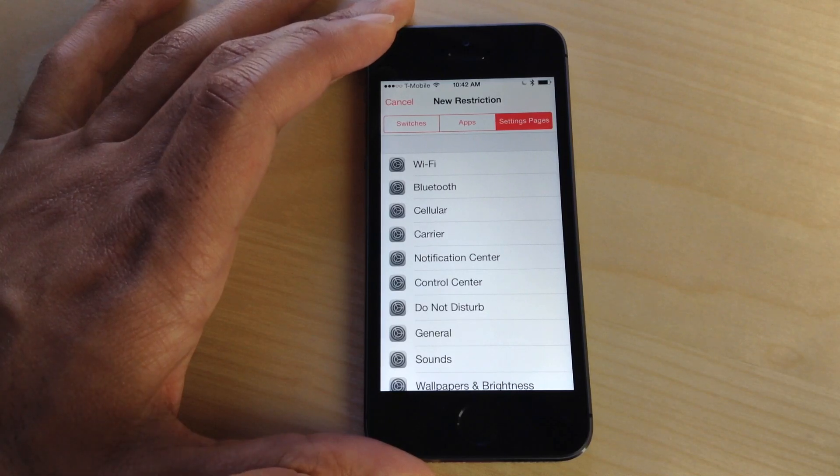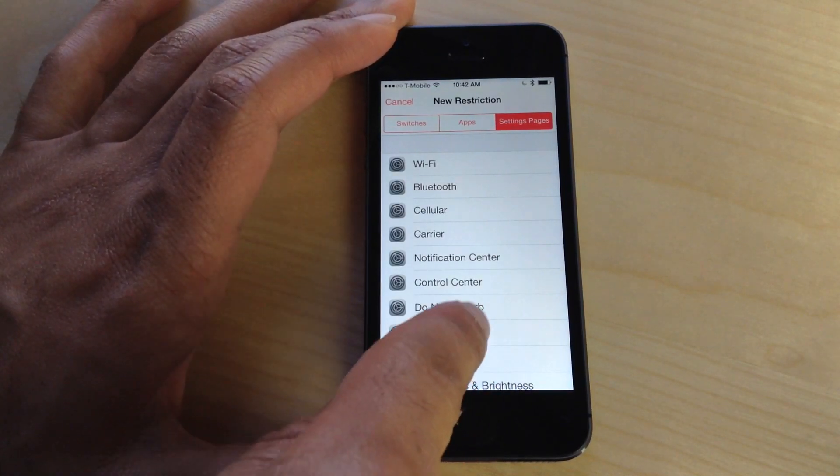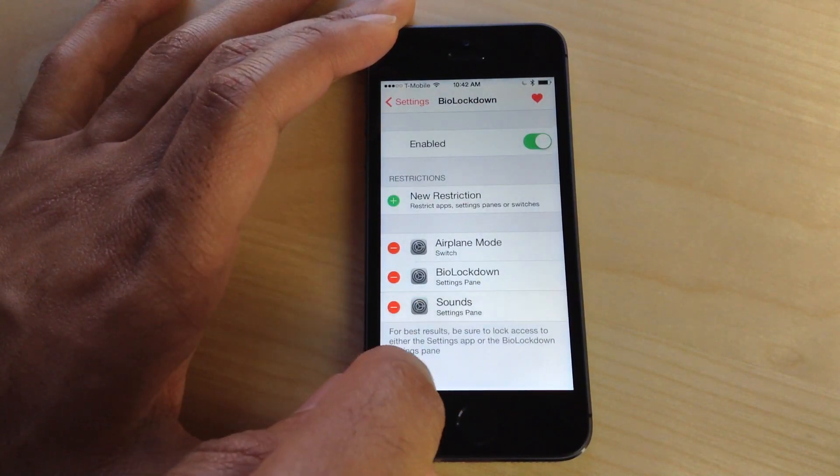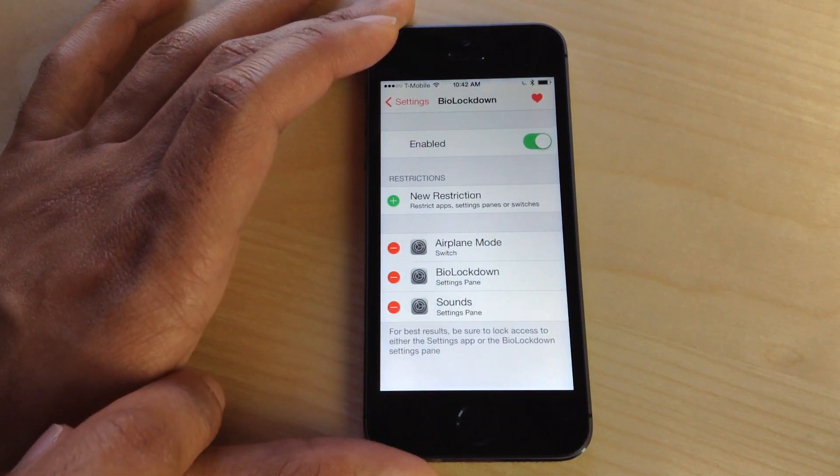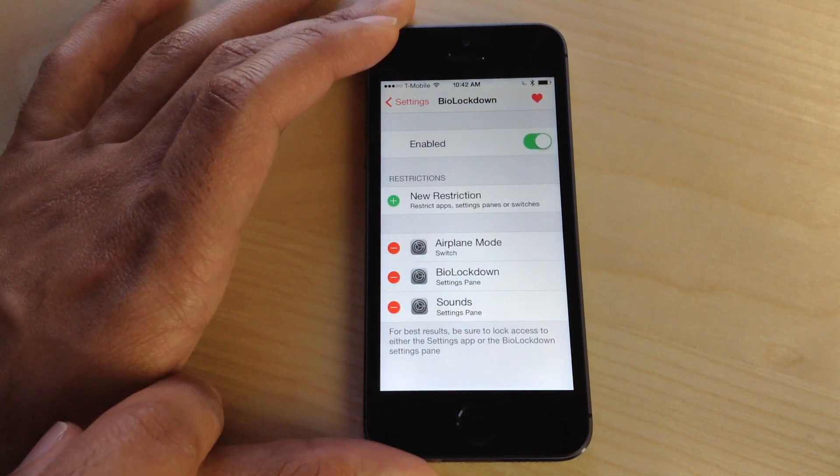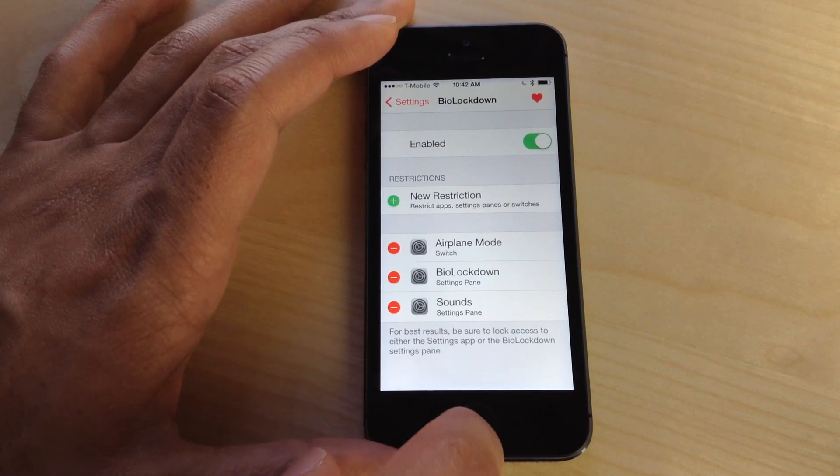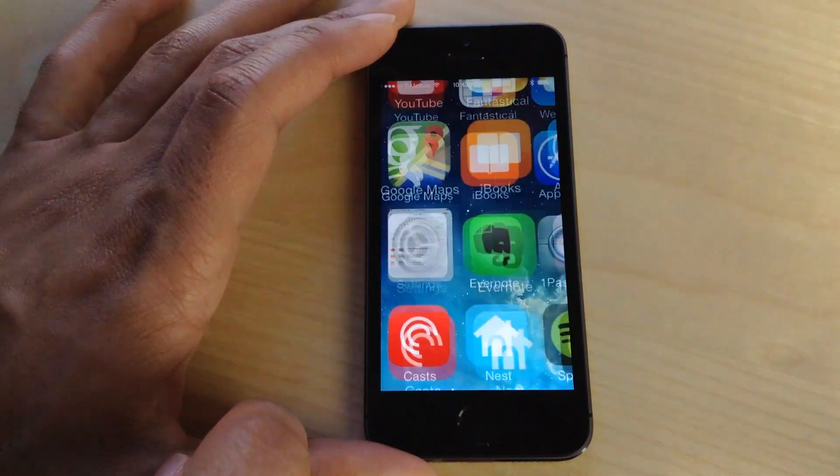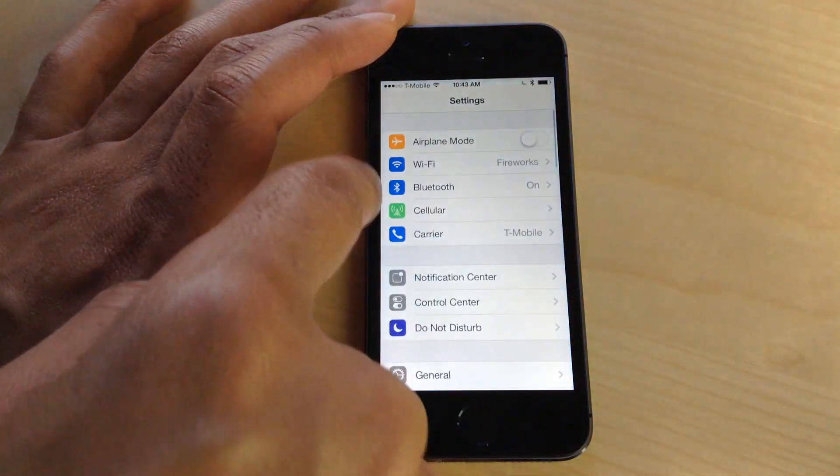One other thing I should mention is that even apps you have open in the app switcher—if you try to switch to them via the app switcher with BioLockdown enabled—it will prompt you right there on the app switcher before you can actually switch to that application.